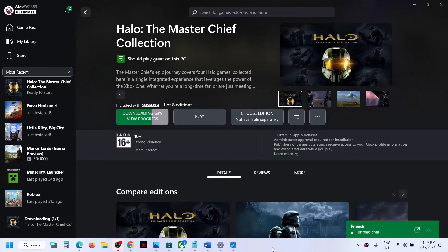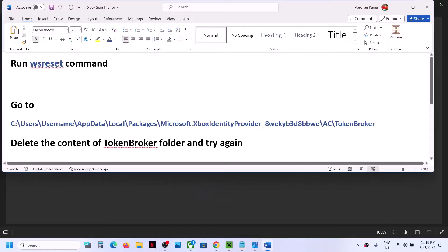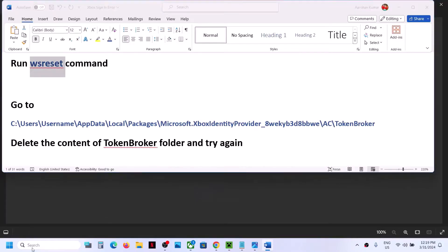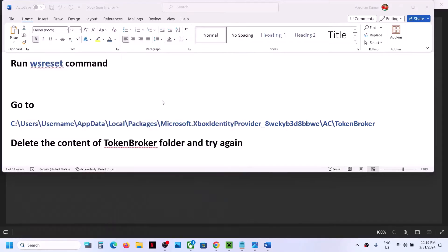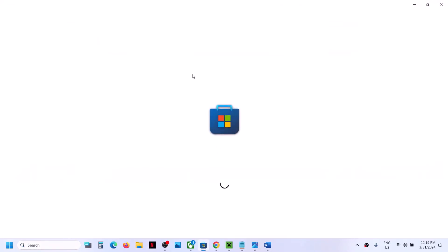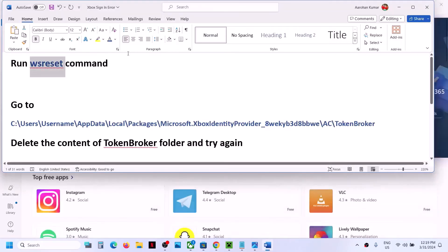The next step is to run the WSReset command. Type 'WSReset' in the Windows search box, then click on WSReset and click yes to allow. This will open Microsoft Store on your computer. Once this is done, try again. If you're still facing the problem, continue with the next steps.